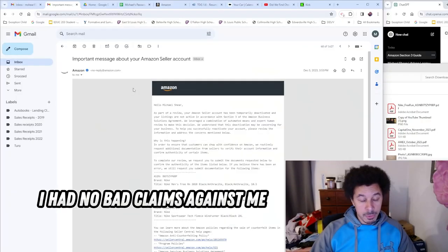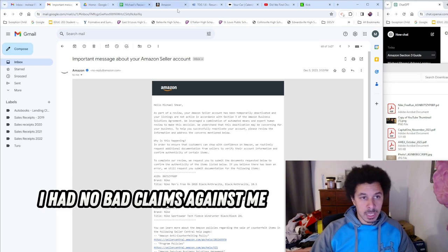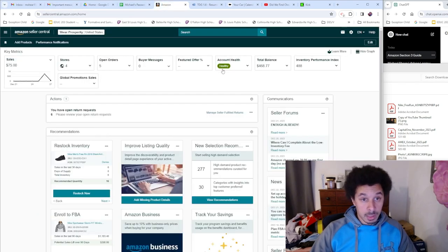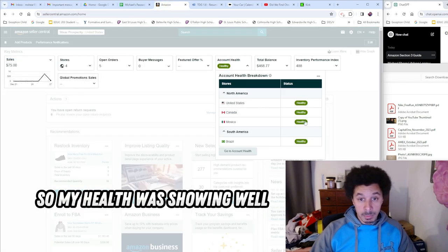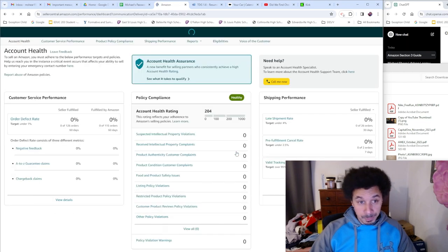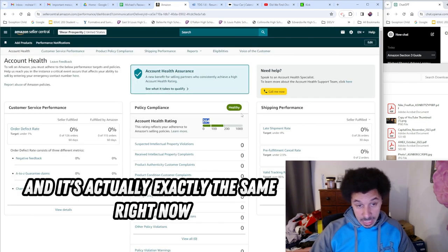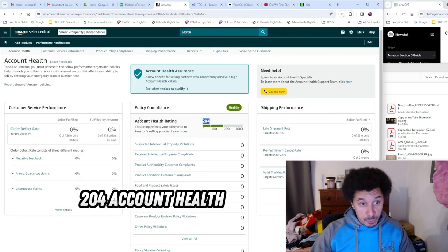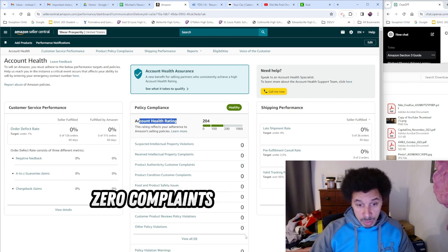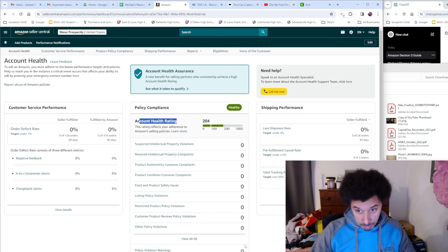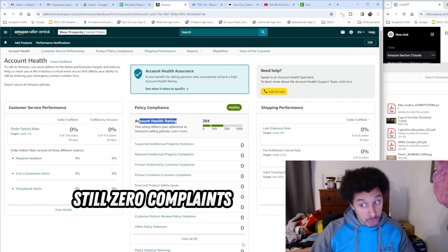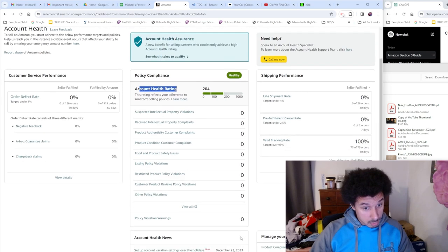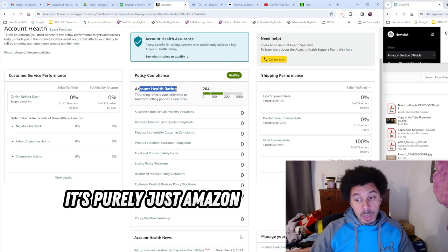I'm back, let's go! I had no bad claims against me, so my health was showing well. It's actually exactly the same right now - 204 account health, zero complaints, still zero complaints. It's purely just Amazon doing a shakedown essentially.